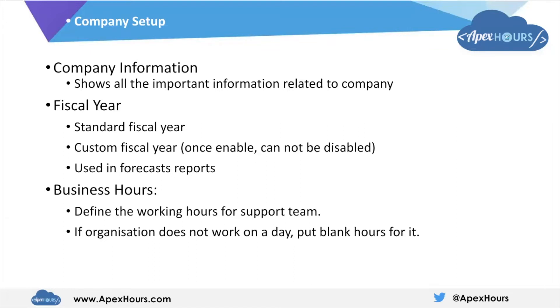Apart from it, in the company setup, we can set the business hours also. Once we set up the calendar year, we need to set up the business hours like what are the hours in which the company works. This business hour impacts the working hours of support team.